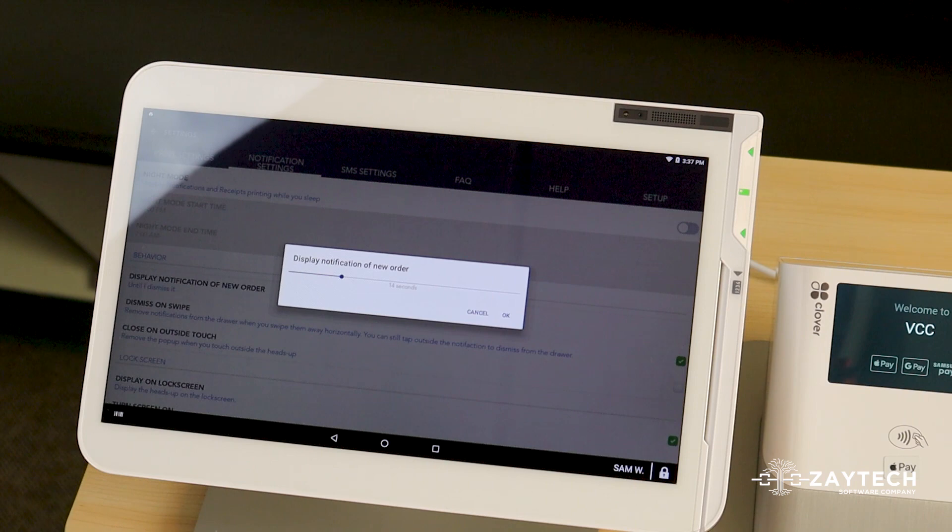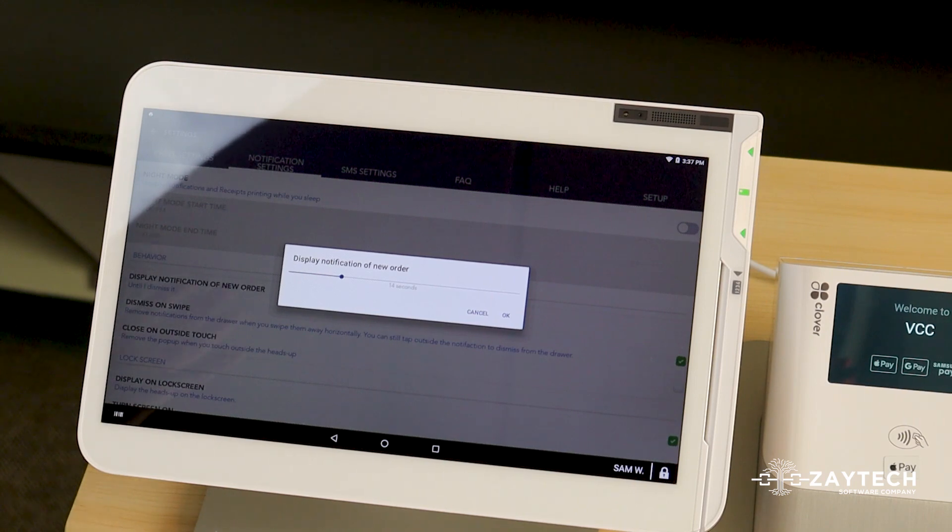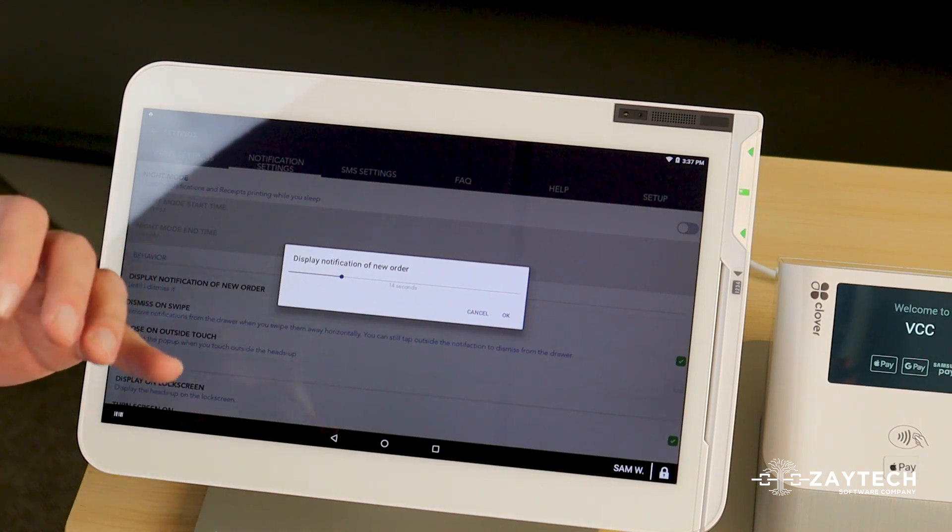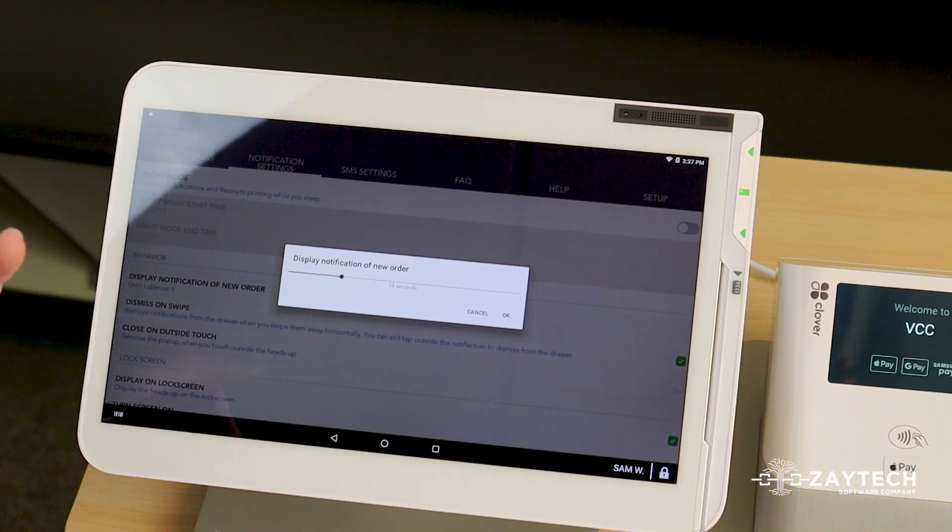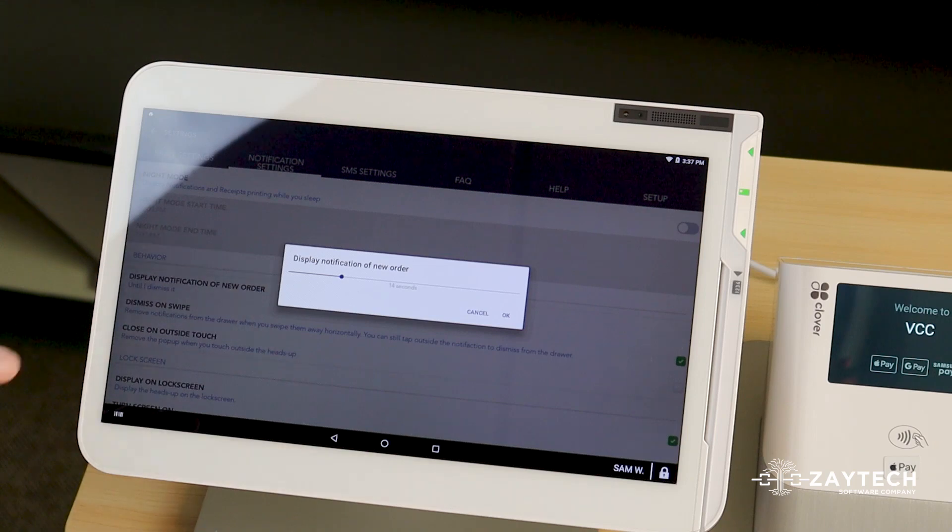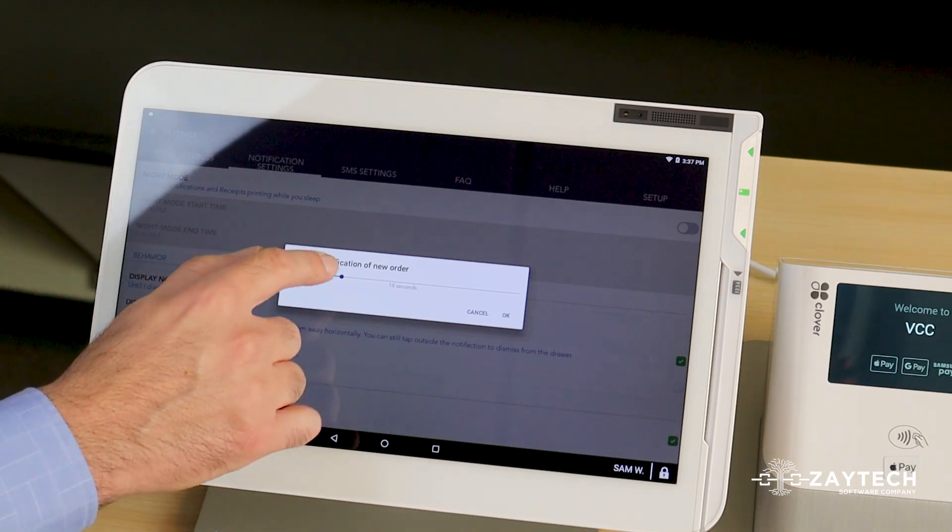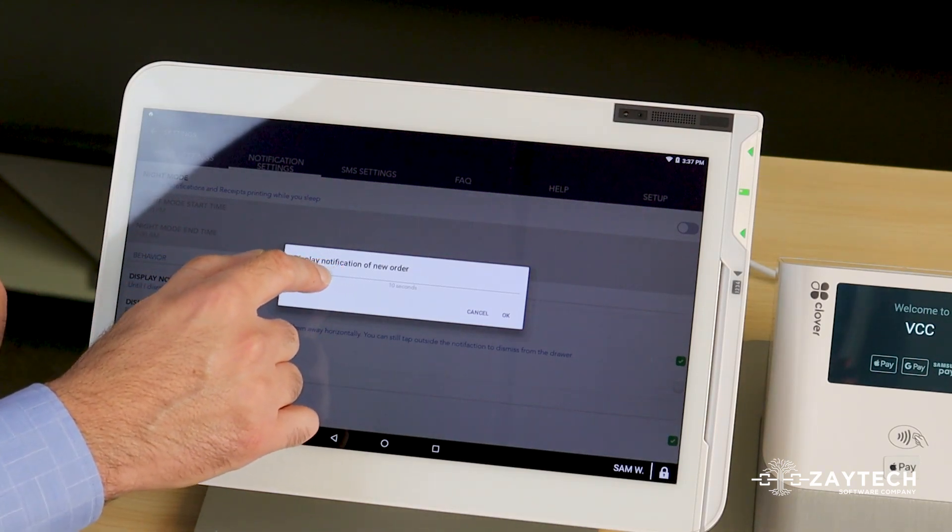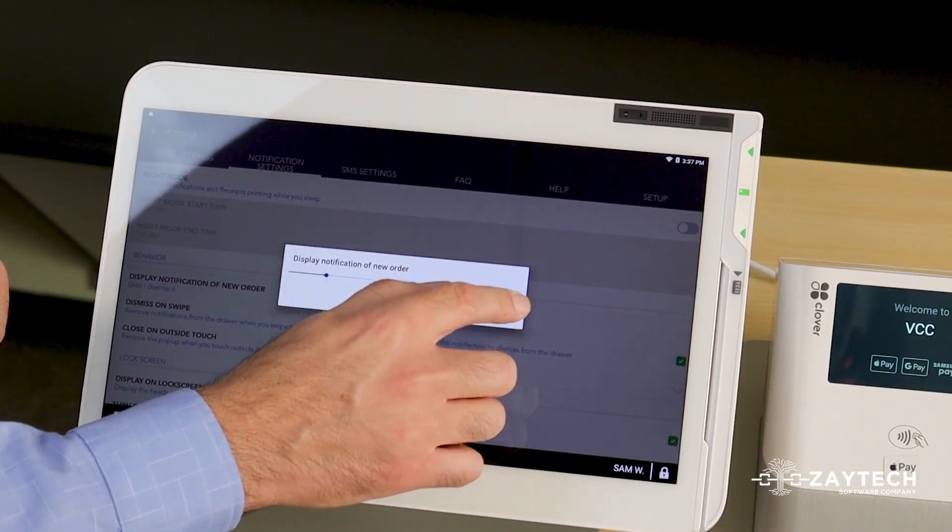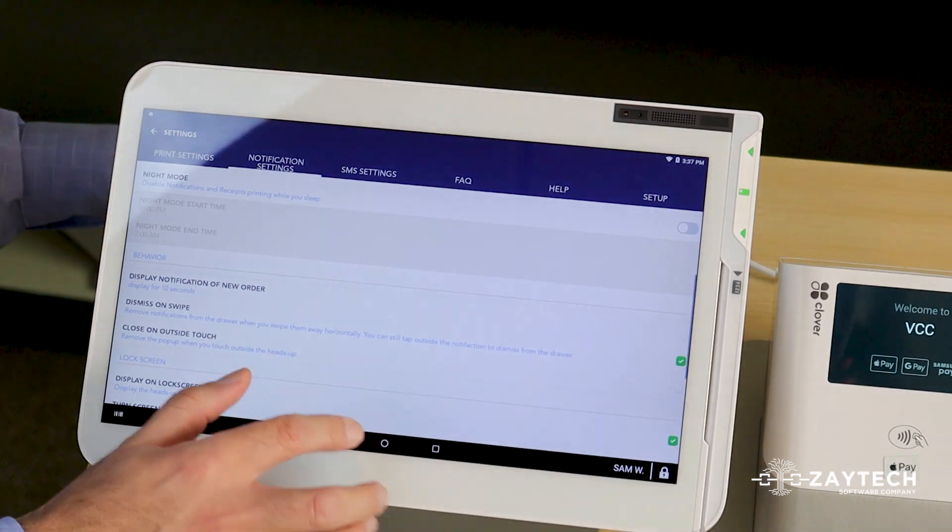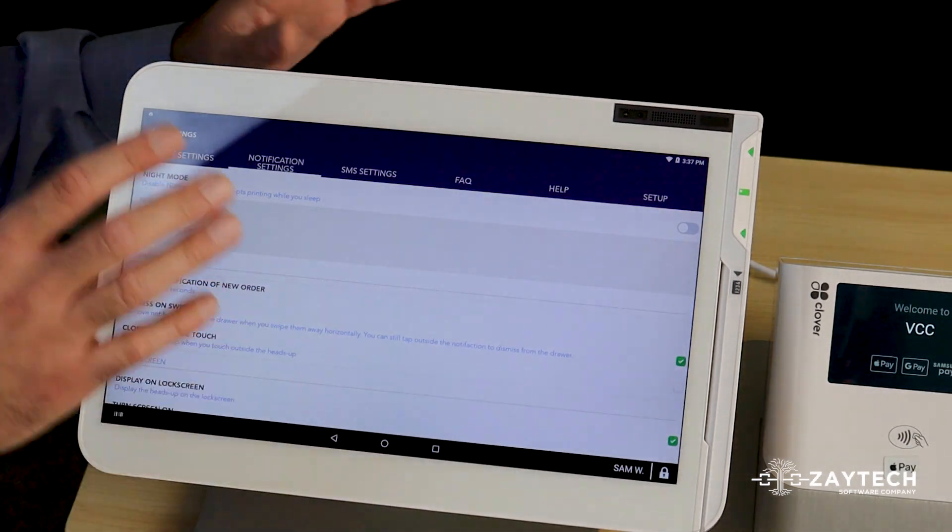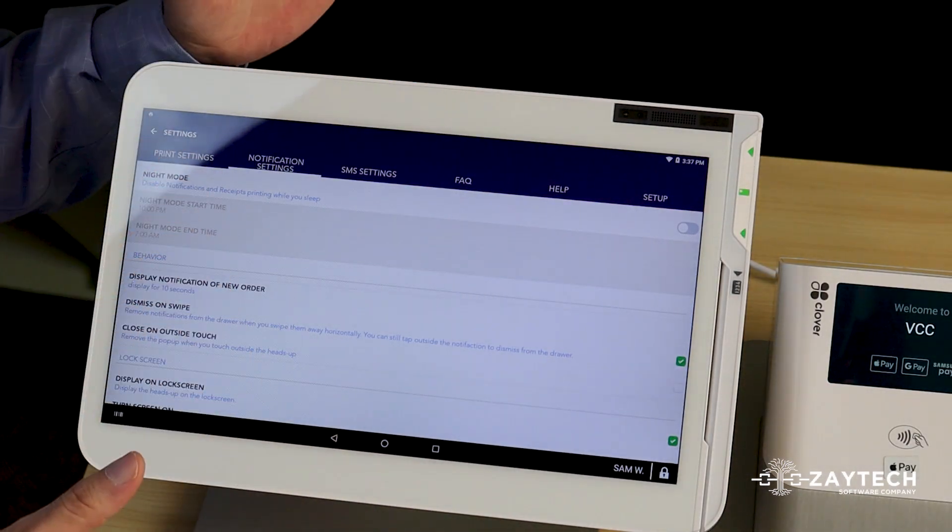So if you're playing a sound five times and the notification time is six seconds, you want to make sure the six seconds is about 10 seconds. So I'm going to put 10 seconds here. Again, you can leave it the way it is, but these are just additional settings you can do.